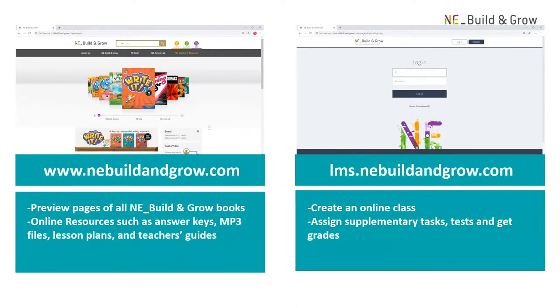We also provide essential online resources such as answer keys, MP3 files, lesson plans, and teacher's guides.